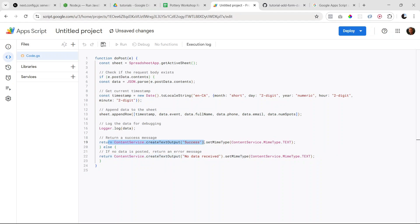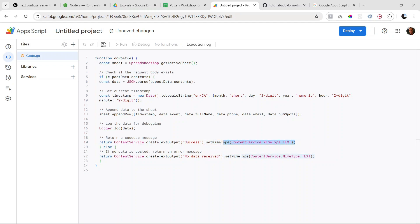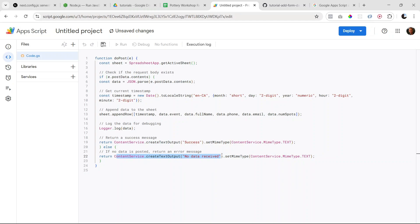Now this is optional. By default, what's returned will be a text format, but if you want to set it more explicitly, we can include that. And if there is no data posted, so if for some reason we don't send any data, we're going to return this message: no data received. So this is basically our doPost function.